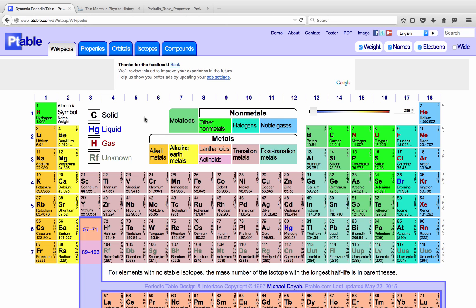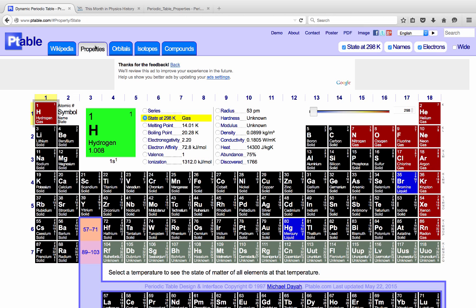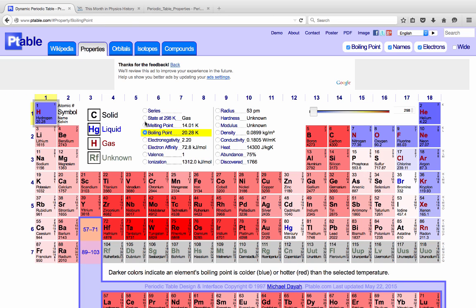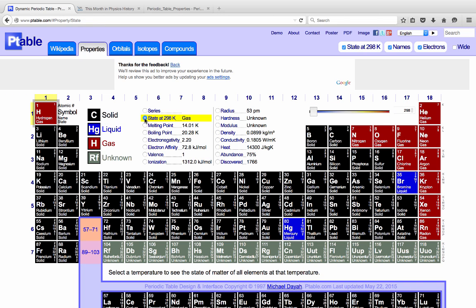In terms of the overall properties of the periodic table, we can use this table to arrange them according to certain things like melting point, boiling point, and so forth. For now we'll just look at the general states of the different elements.